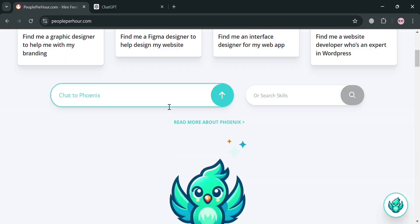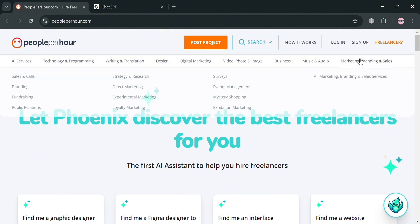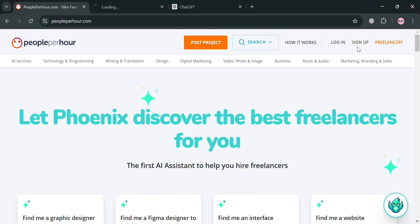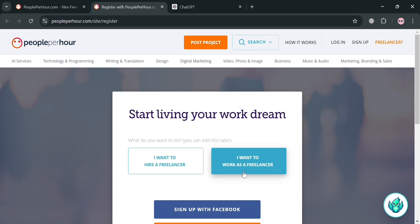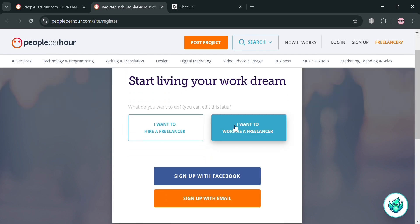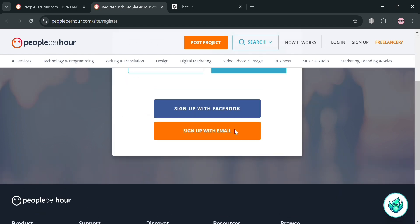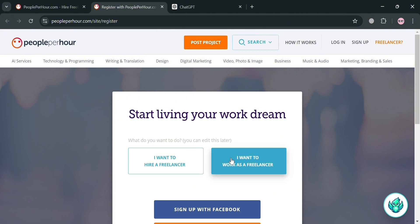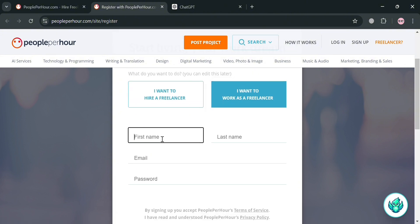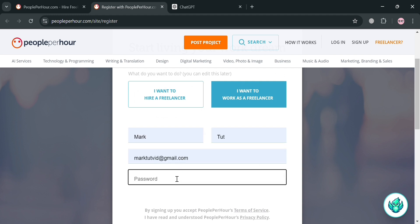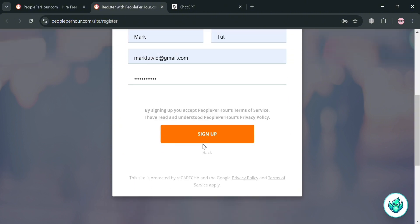To create an account on PeoplePerHour, you can simply click the login button or the sign up button on the top right corner. Upon clicking, you will be directed to this page. From here, choose 'I want to work as a freelancer.' Then sign up using your Facebook or email account. Upon clicking 'Sign up with email,' simply fill out all the required information such as your first name, last name, email address, and generate your own password.